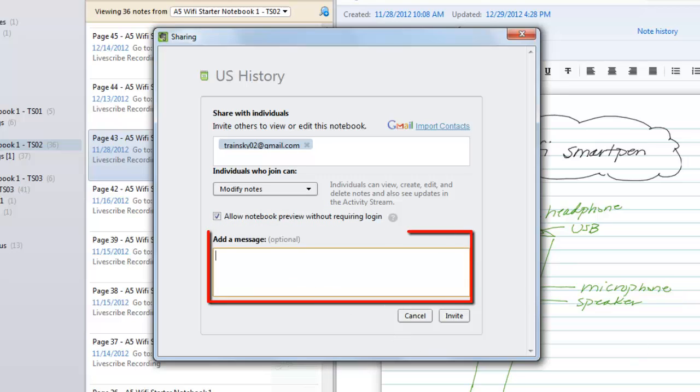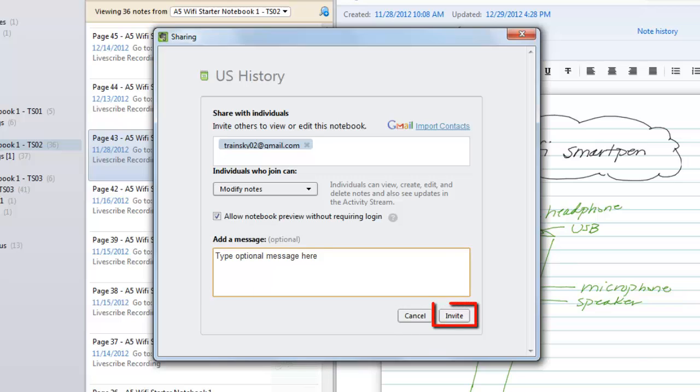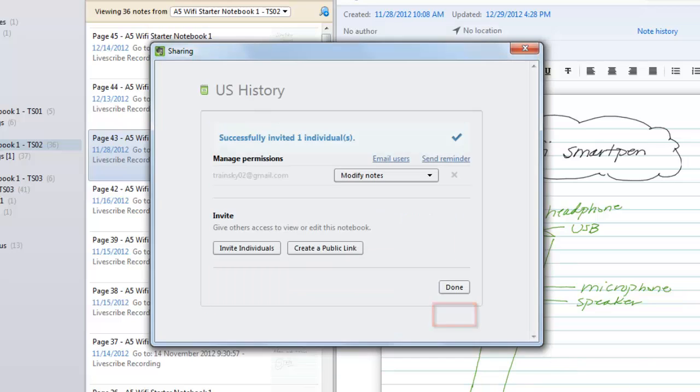Finally, add a message if desired and click on the Invite button. This action will send an email to everyone on your list inviting them to view the notebook.